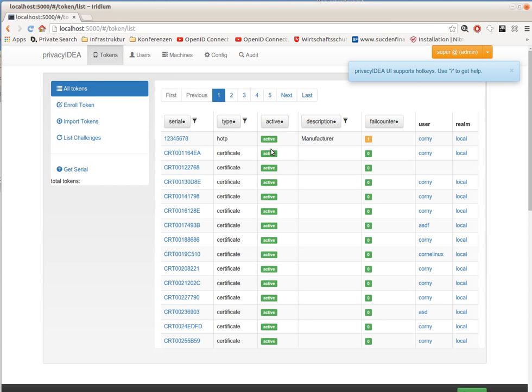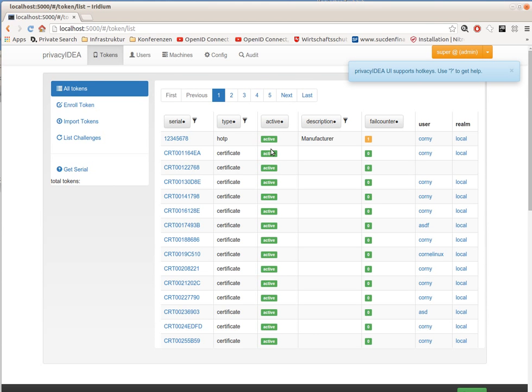If you already use Privacy Idea and you like the Privacy Idea policies, you probably will love the event handler framework.